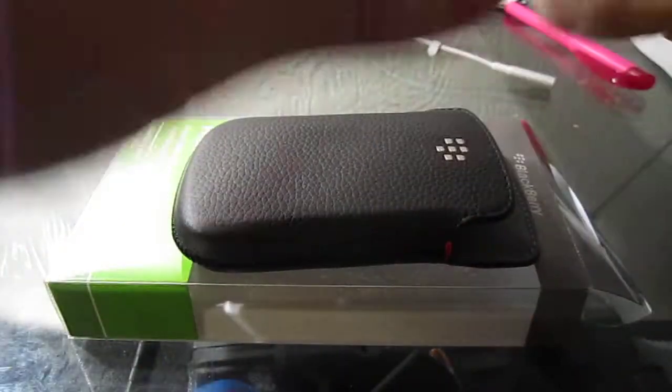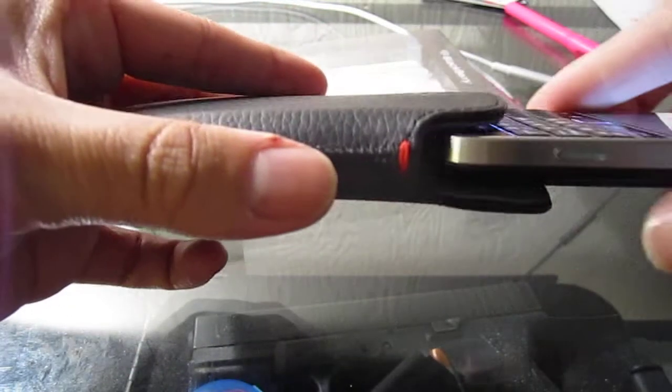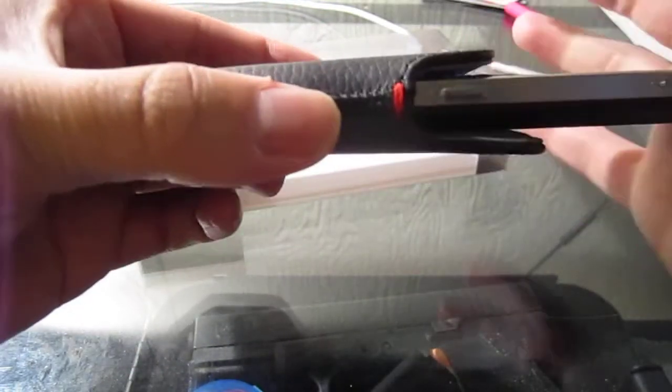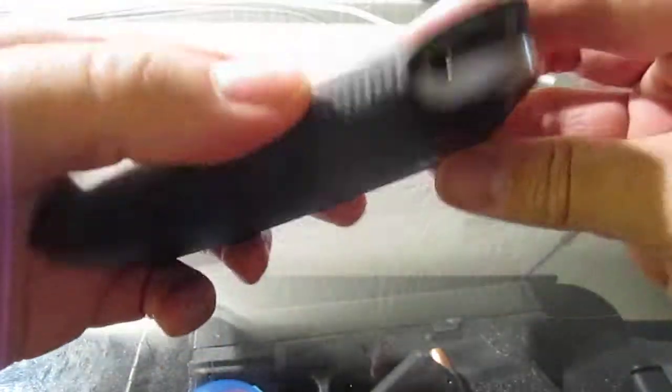Yeah it's genuine leather, looks really nice and it fits very snugly as you can see. It will not come out.